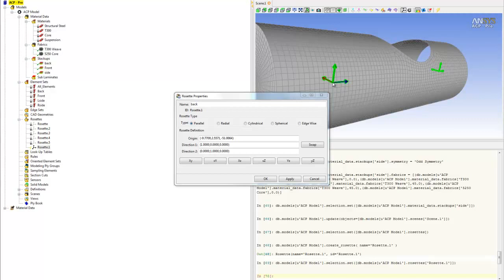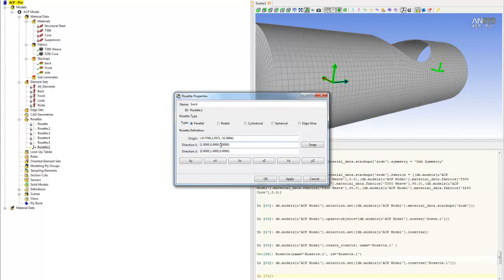We actually want the fiber direction going along the monocoque toward the front of the car. To adjust that, we change direction one from 1 0 0 to 0 0 1.